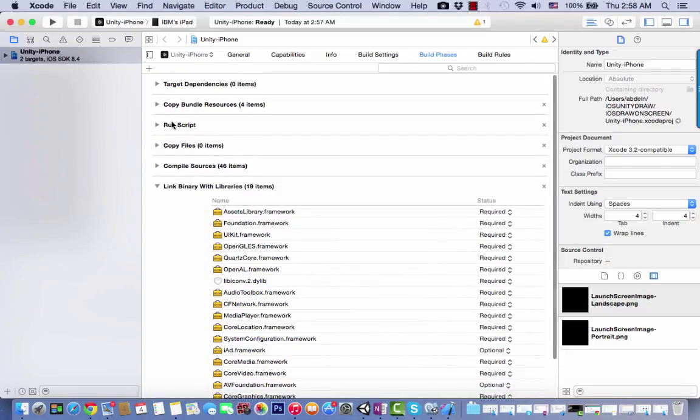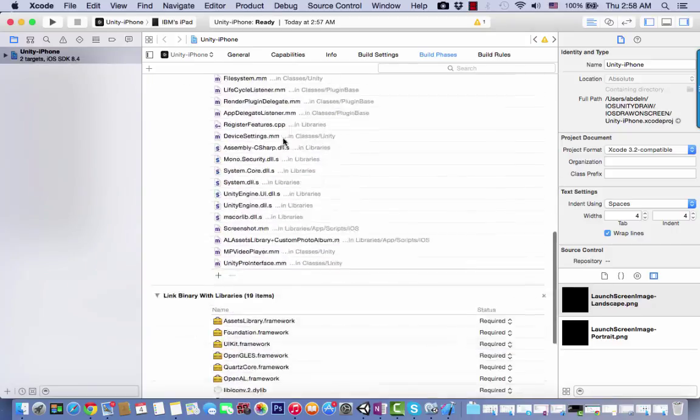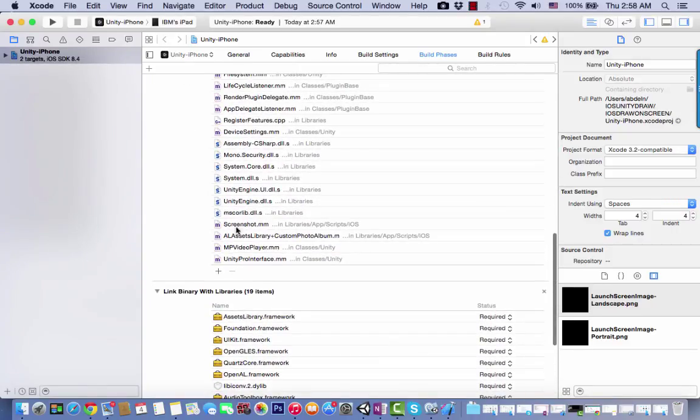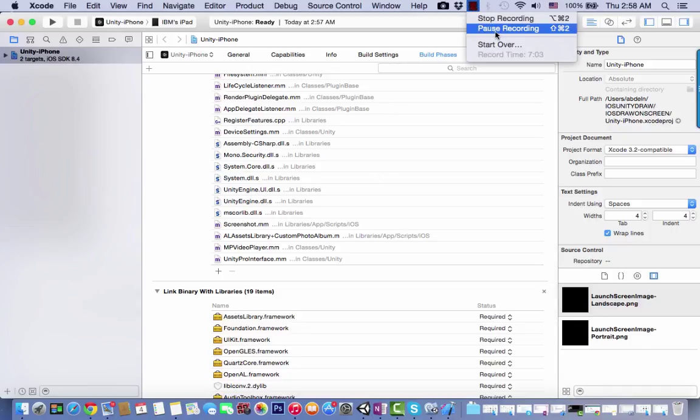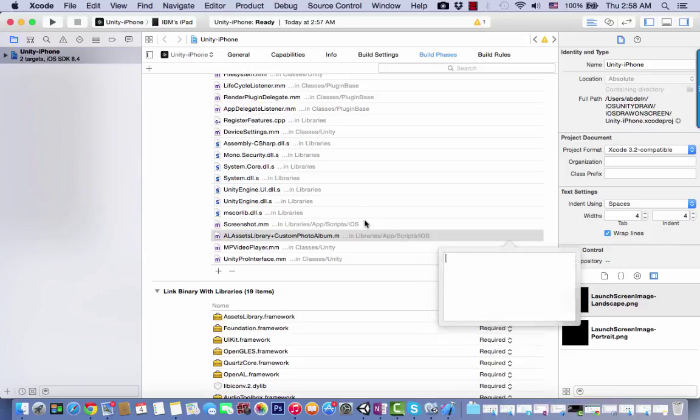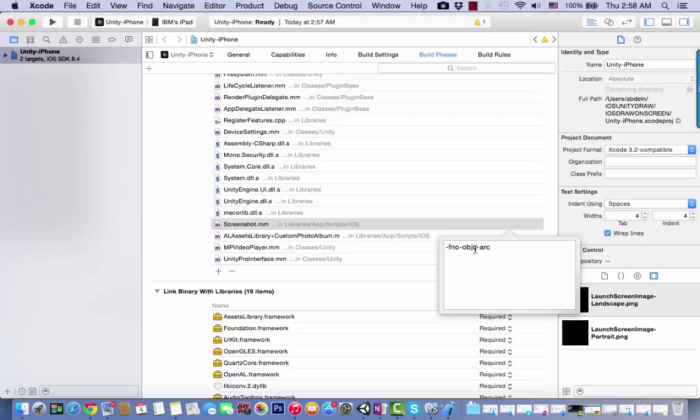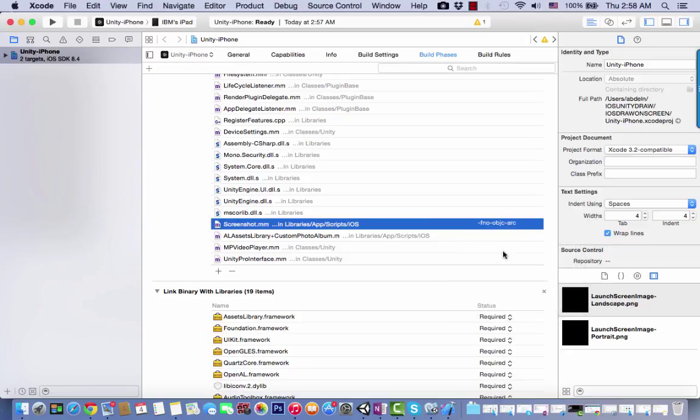Next, go to Compile Sources. We need to add a compilation tag related to the screenshot.mm file. Go to this line and add the following: -fno-objc-arc. You need to add this compilation tag to run the application smoothly on our iPad.